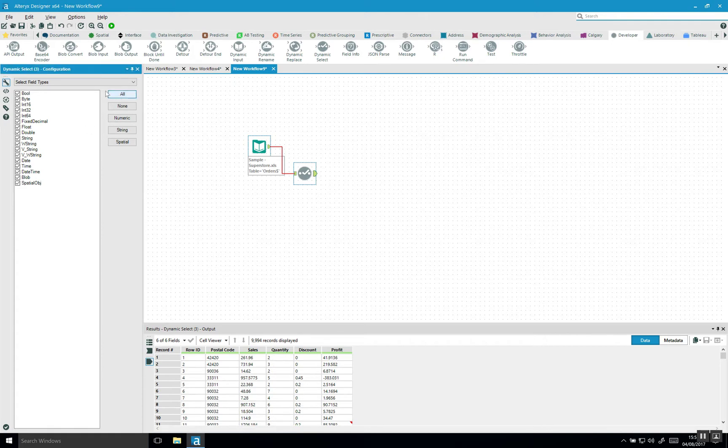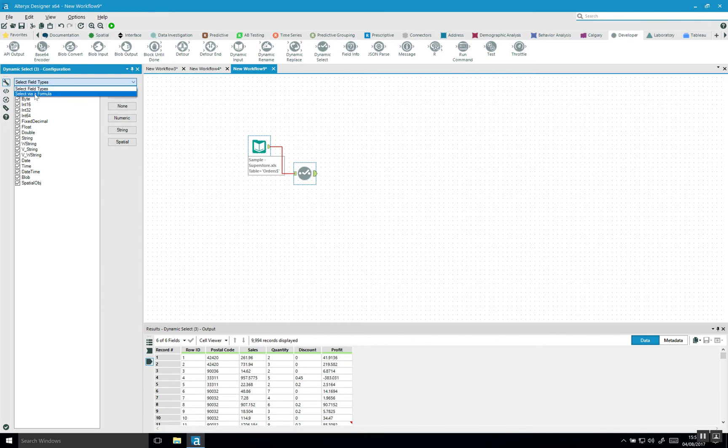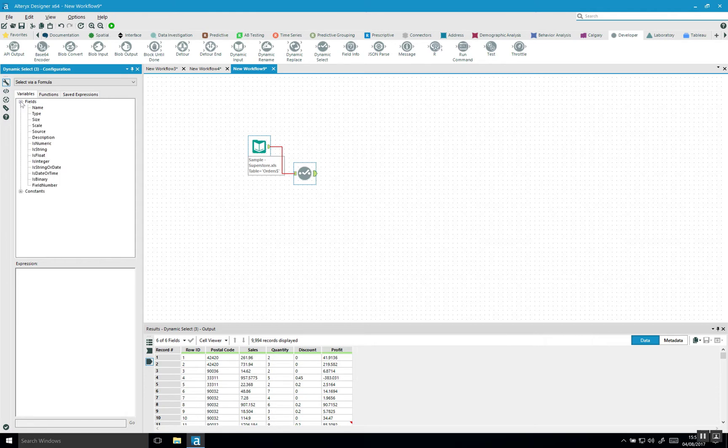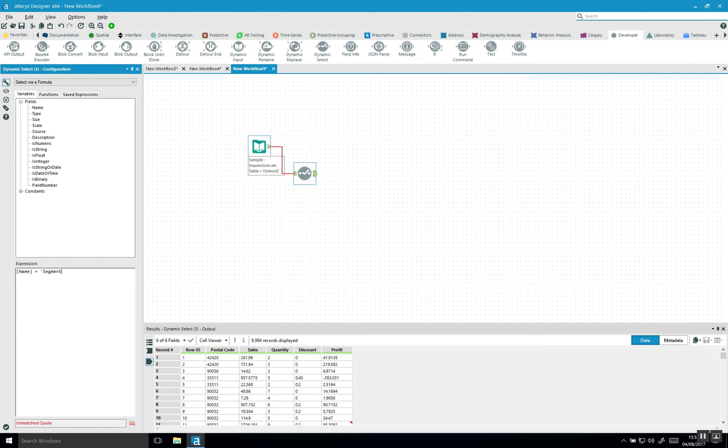But let's also look at the second option you have, which is select via formula. So if we click on that one, then here what we could do is, for example, say you want a field and in this data set, it's called segment. So we want a field called segment. So click on name. Then we say name is equal to segment.